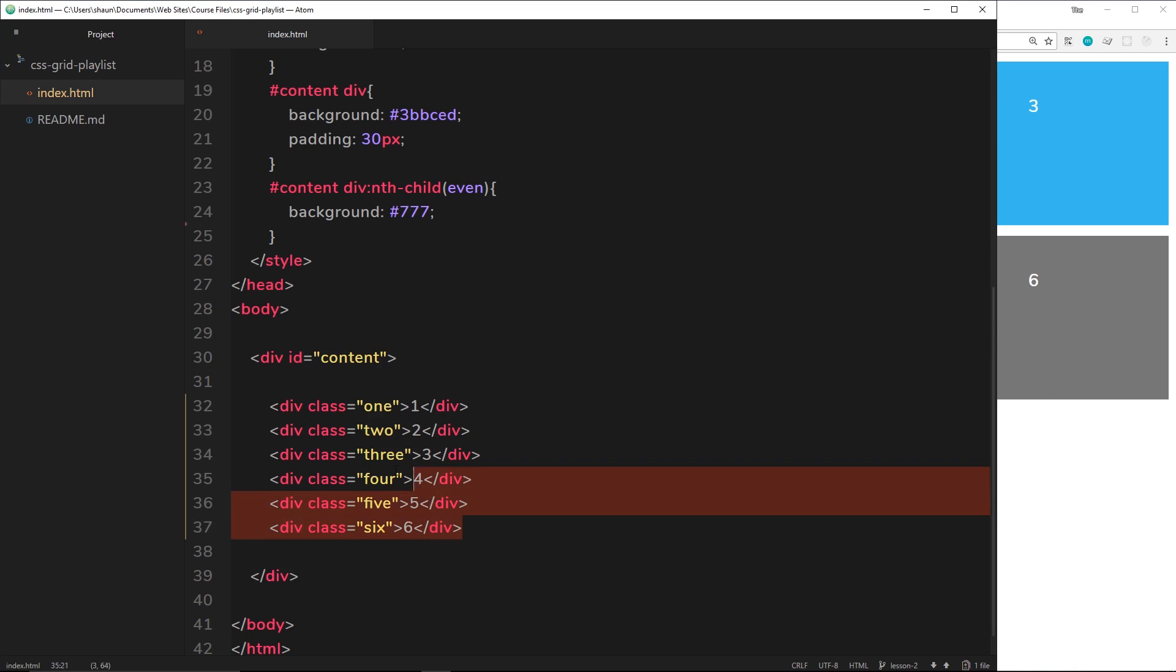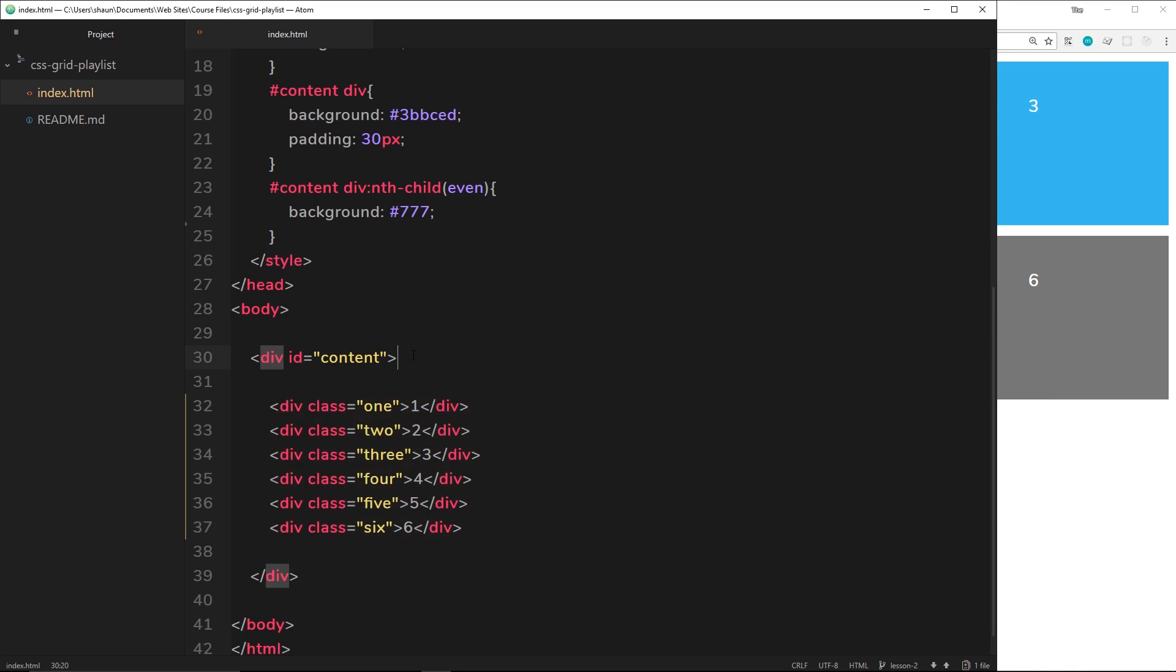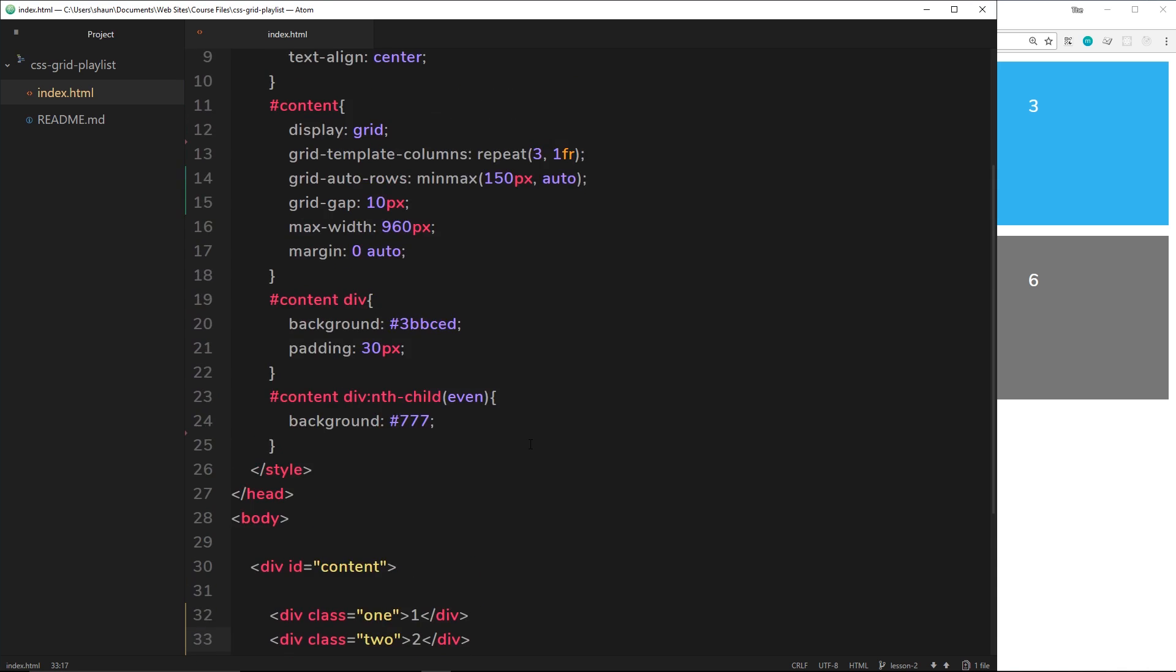Okay, so we're back to having six elements right here inside this content ID, this grid. Each element has a class of one, two, three, four, five, six so we can style them independently.